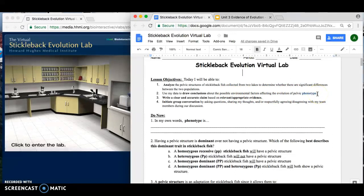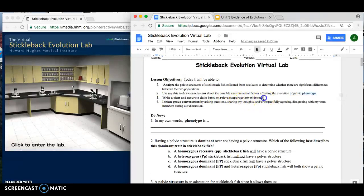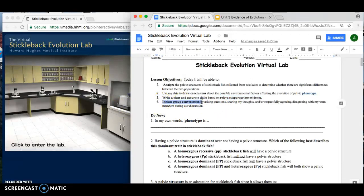You'll notice that one population will probably have a pelvic structure and another population won't. Why is it that some of them do and some of them don't? What environmental factors? From there, you're going to write a clear and accurate response based on your relevant and appropriate evidence, making sure you are able to extract relevant evidence from this tutorial, from the video, from the virtual lab, and the readings in the independent station. And lastly, make sure you're initiating group conversations with your partner by asking each other questions, sharing your thoughts, and respectfully agreeing or disagreeing.